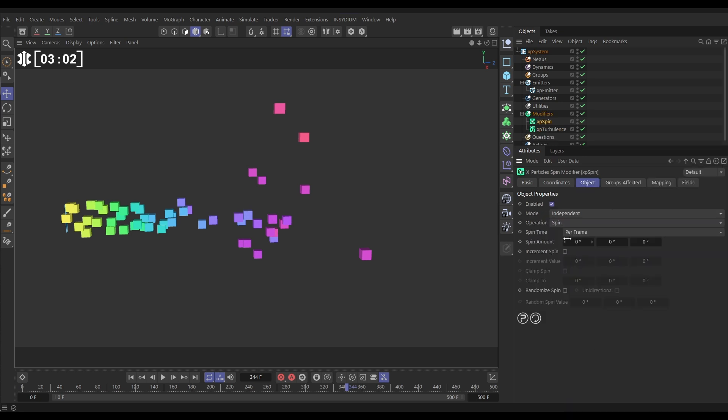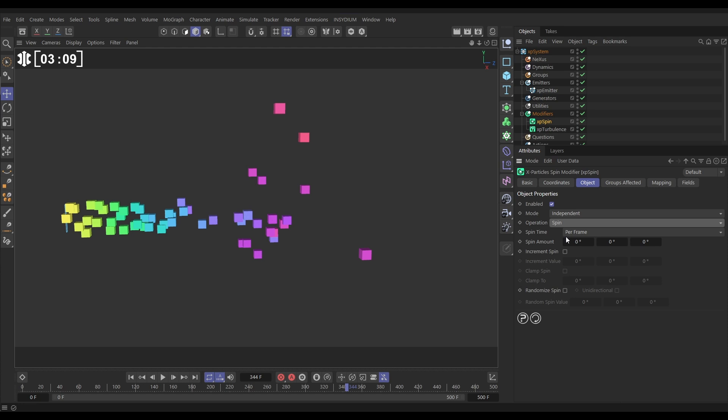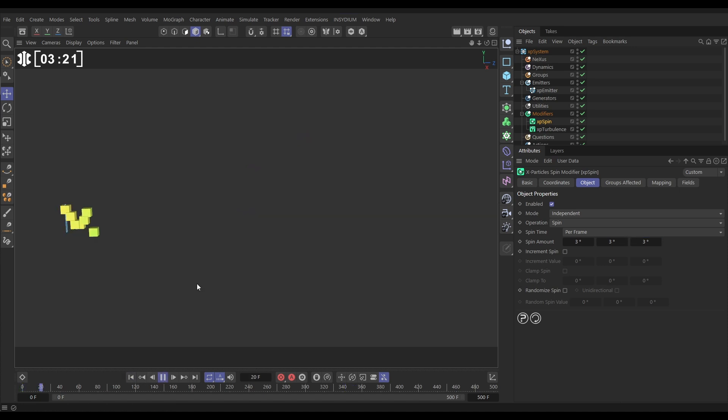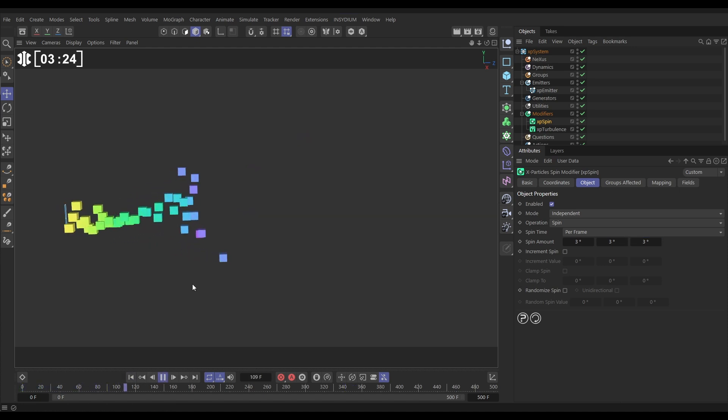So here we've got our spin and look, operation we can either affect the spin of the particles or we can affect their rotation, but we'll just keep it on spin. We're going to have it on spin per frame. Let's do the spin amount of, I don't know, three degrees on each axis. Hit play and now we should get some nice spinning on our particles. But no, we don't get it. Why not?